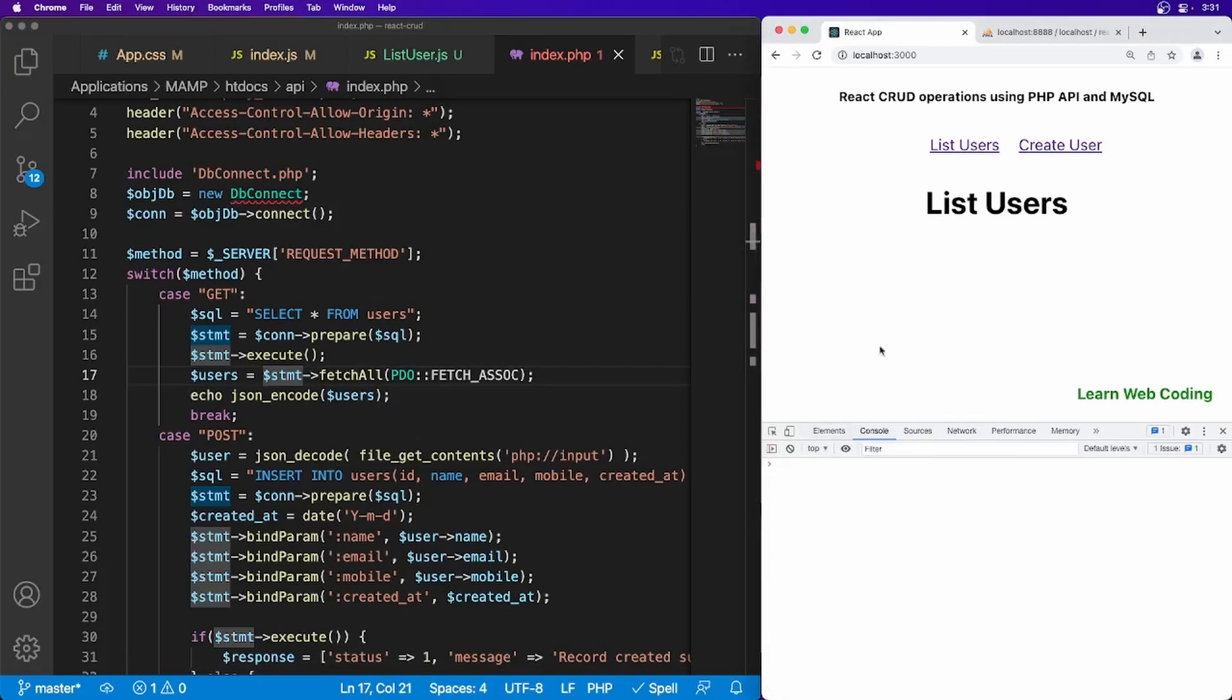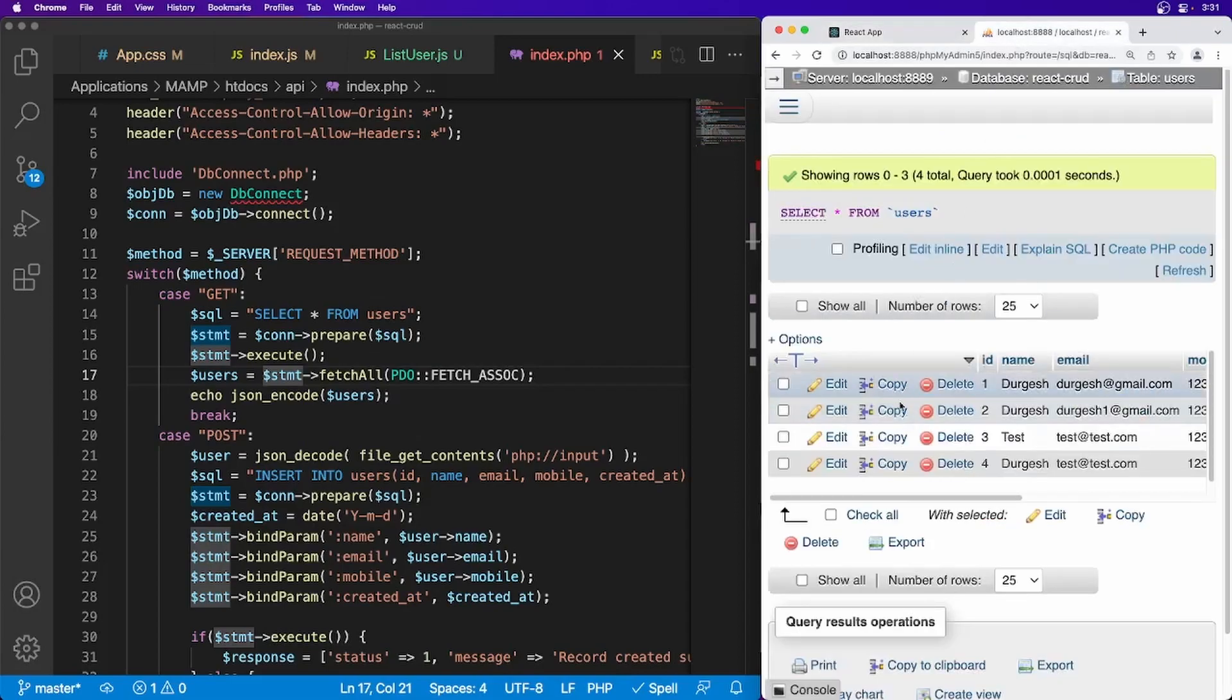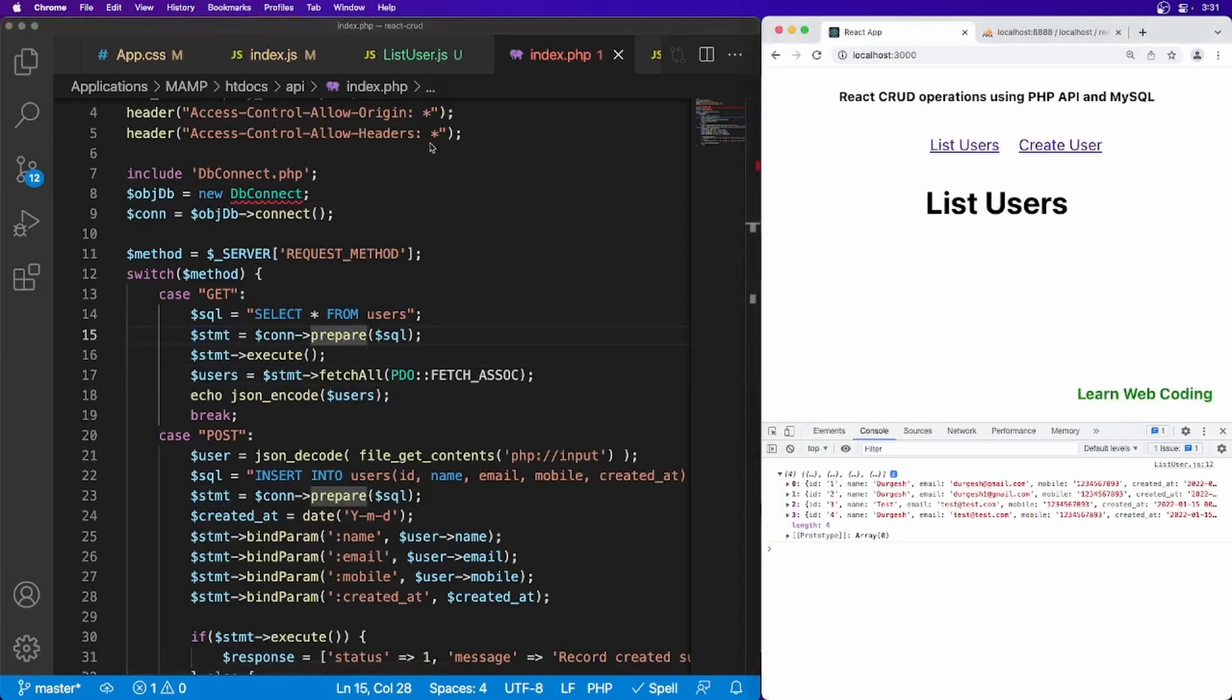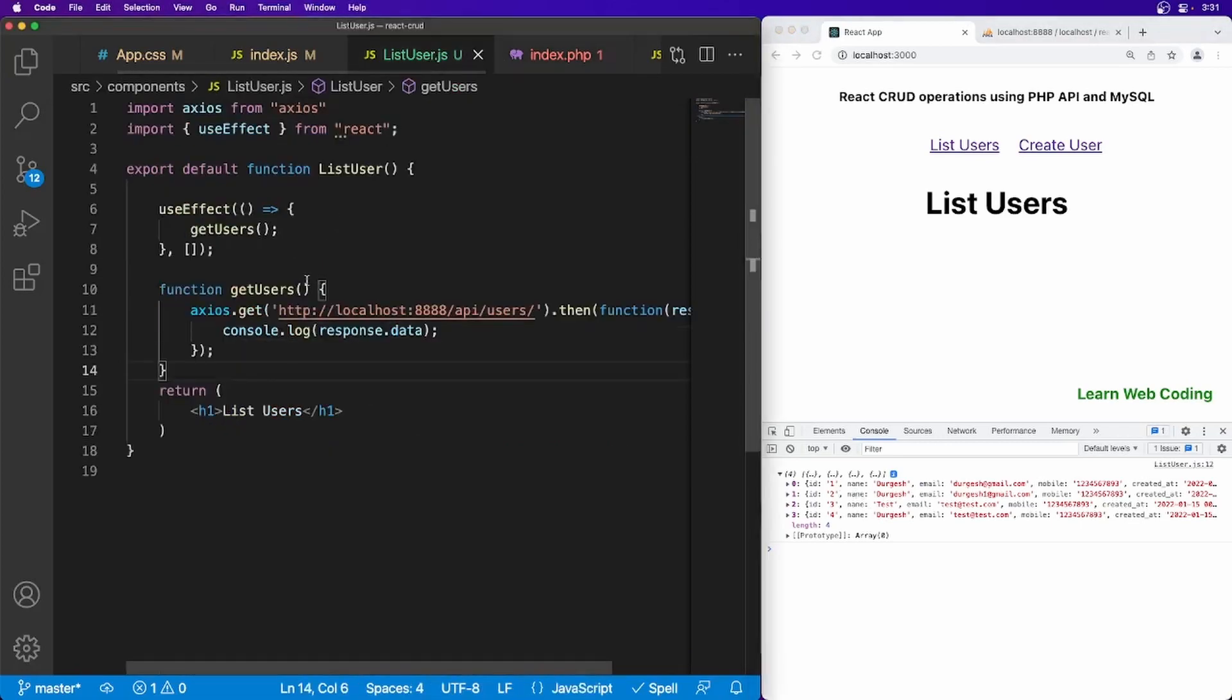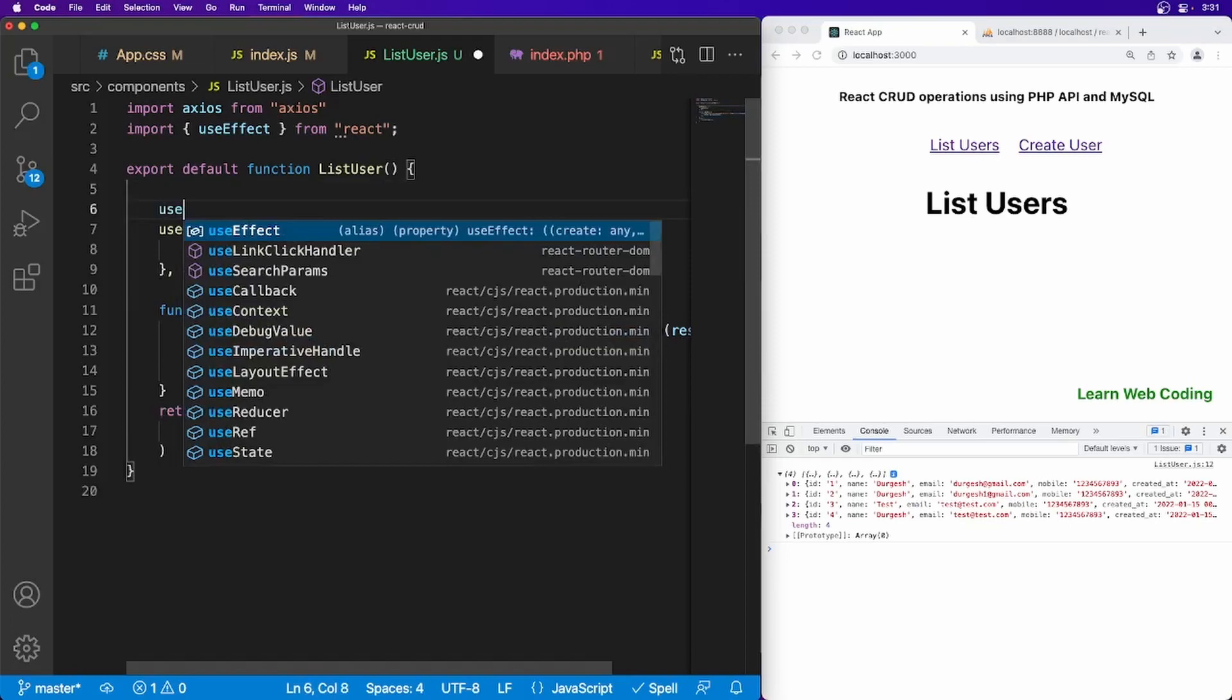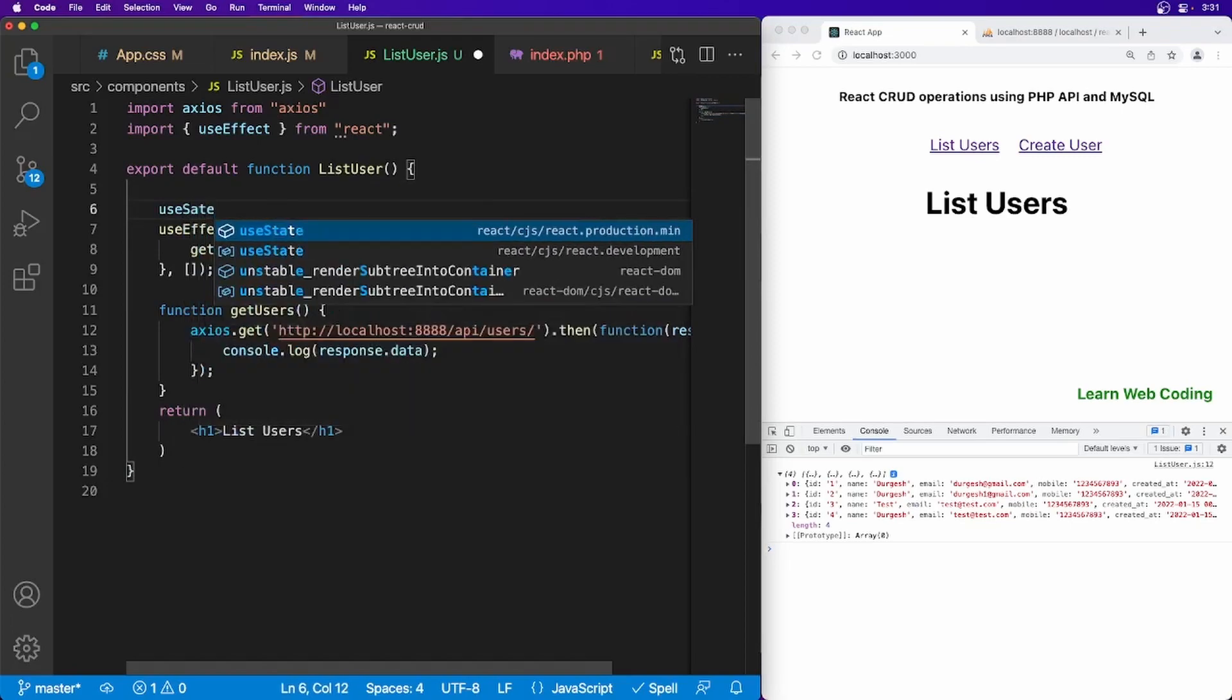Okay, so our API is ready. Let's see whether we are receiving the data or not. I just refresh the page and I can see that the four data, four rows what we have here into MySQL database, we are receiving it. Now we have to set it into state into this file, so I'm just going to use useState.